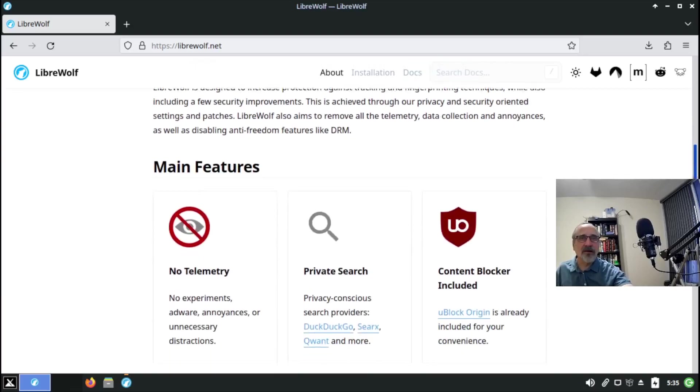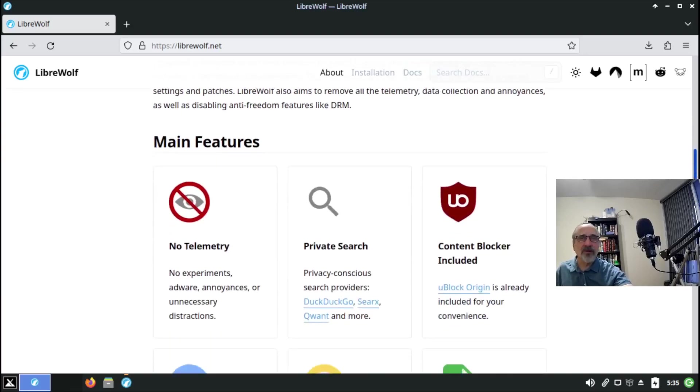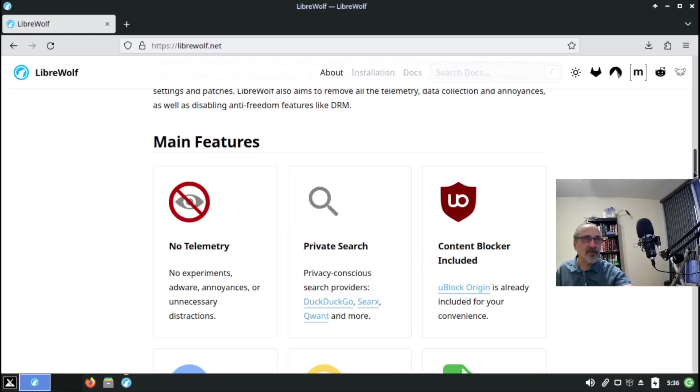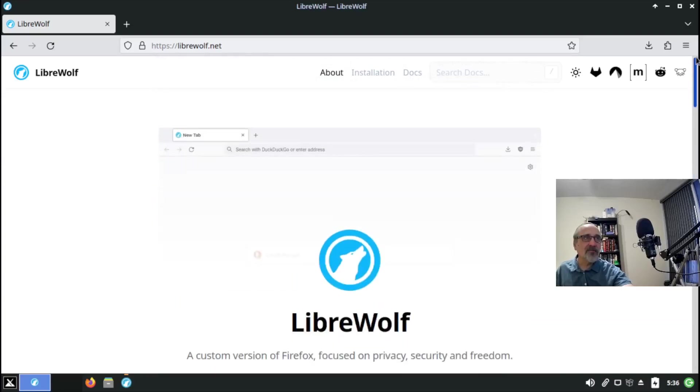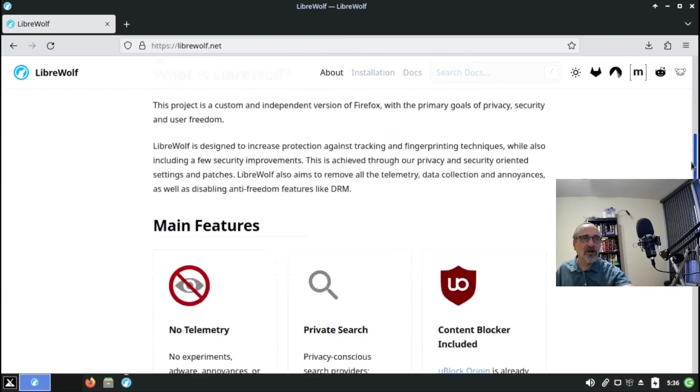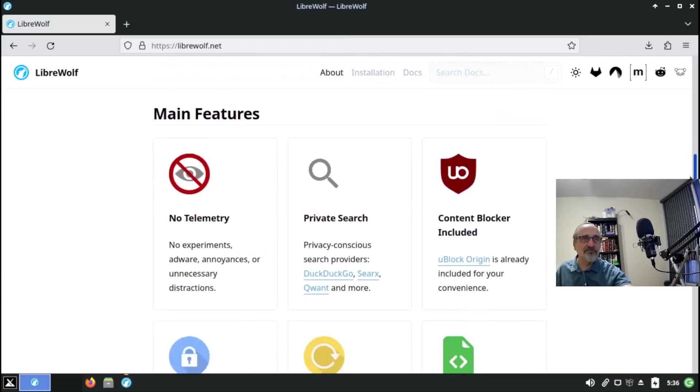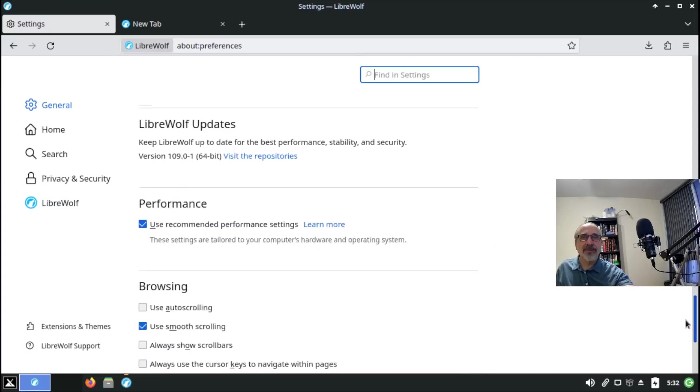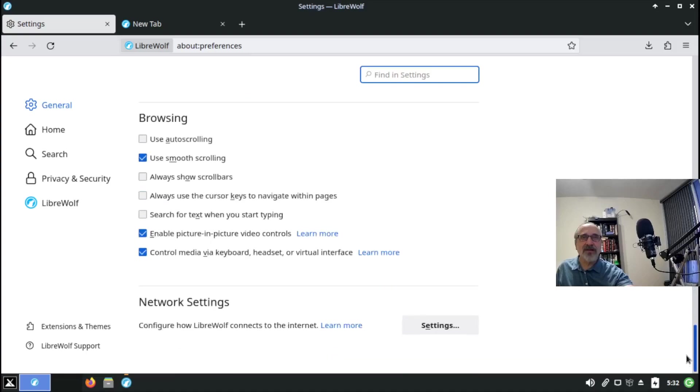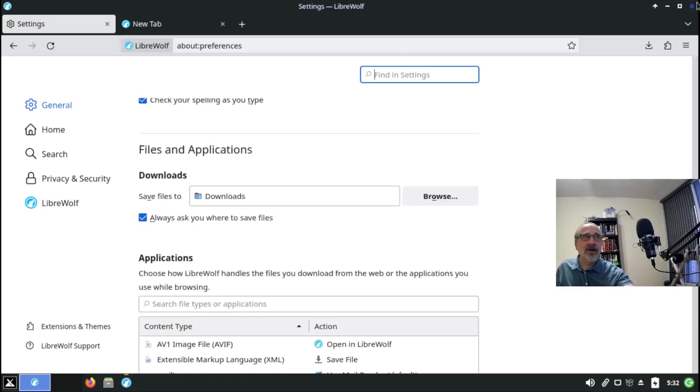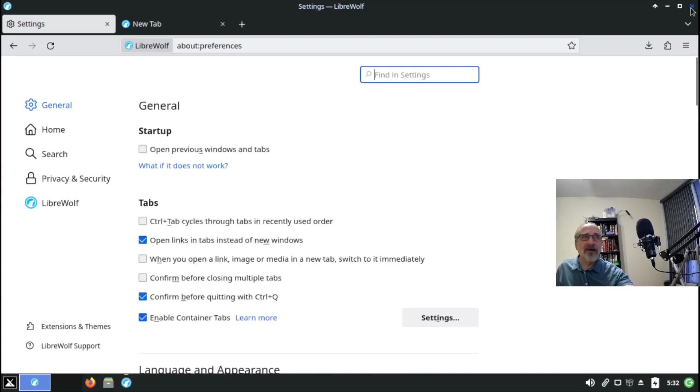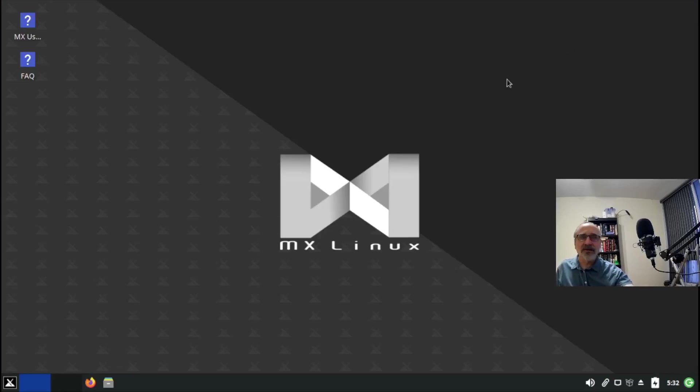I invite you to read about it. There's no telemetry, private search. Oh yes, I forgot about this - it automatically is installed with uBlock Origin. uBlock Origin is already included for your convenience. I think it's a fantastic web browser and MX Linux is fantastic.